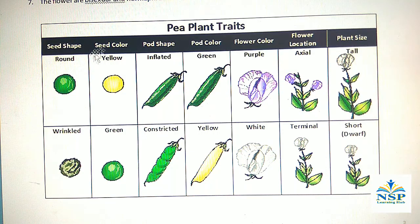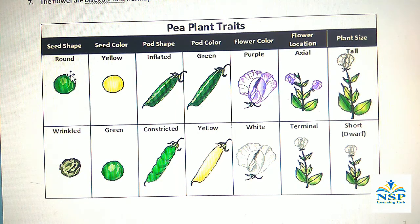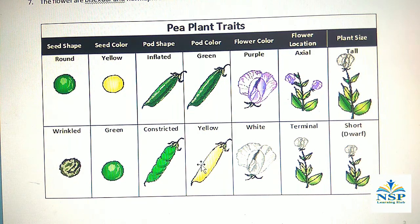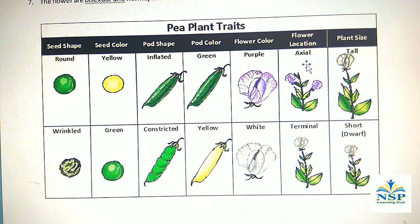These are the 7 contrasting characters. Number 1: Seed shape — round shape and wrinkled shape. Seed color — yellow and green. Pod shape — inflated and constricted. Pod color — green or yellow. Flower color — purple or white. Flower location — axial or terminal. Plant size — tall and short.